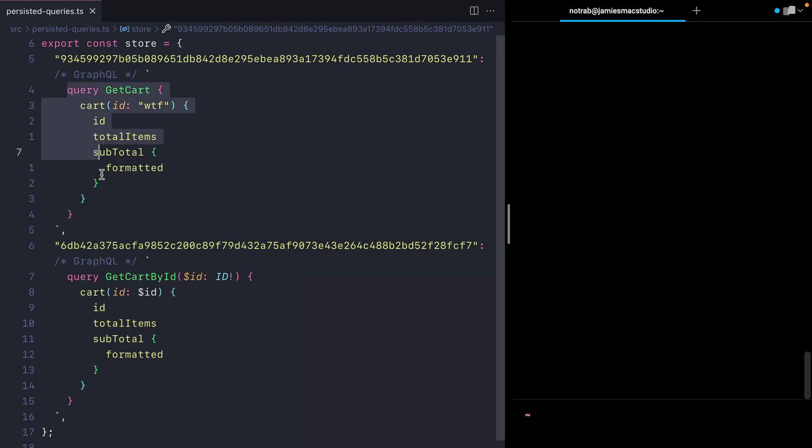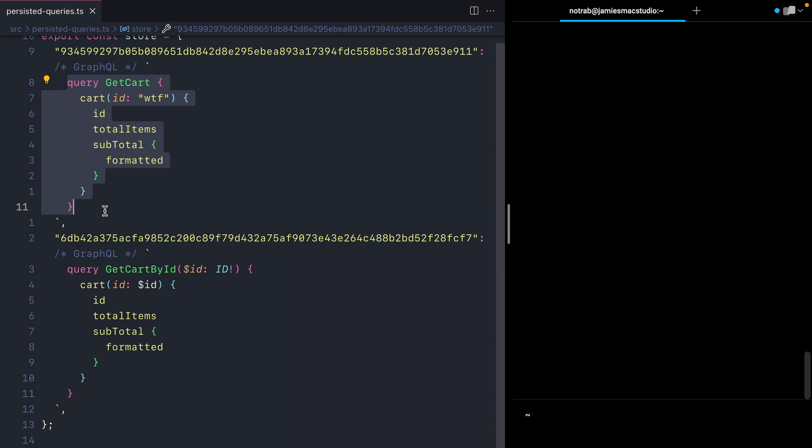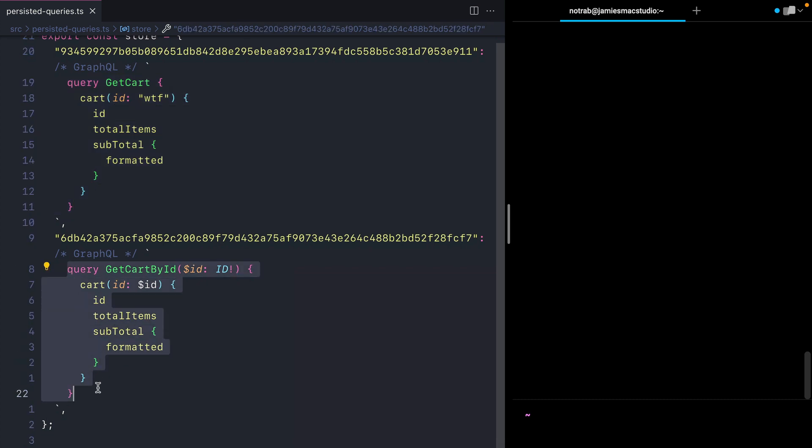This GraphQL query doesn't use any GraphQL variables, but we can use the same technique with persisted queries using GraphQL variables. Here we have a query where we need to pass in the ID of a cart that we want to fetch.